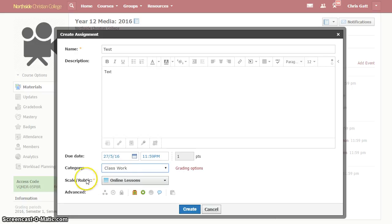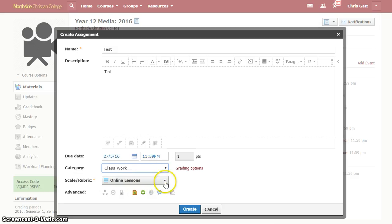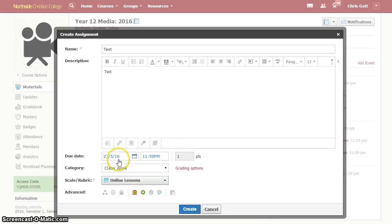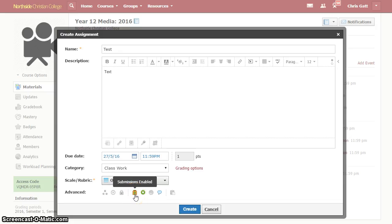And the next thing down is, the scale rubric doesn't matter but if it has a category then it will have some kind of scale like I usually do things scored out of one, but that's irrelevant. So due date, it has a grading category. And the third thing is this box down here, submissions enabled.